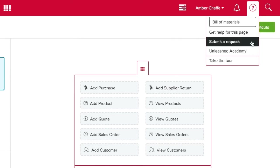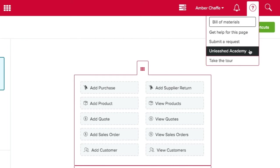If you want to contact our support team and raise a ticket simply click on submit a request. Or to access short sharp training videos about Unleashed click on Unleashed Academy.